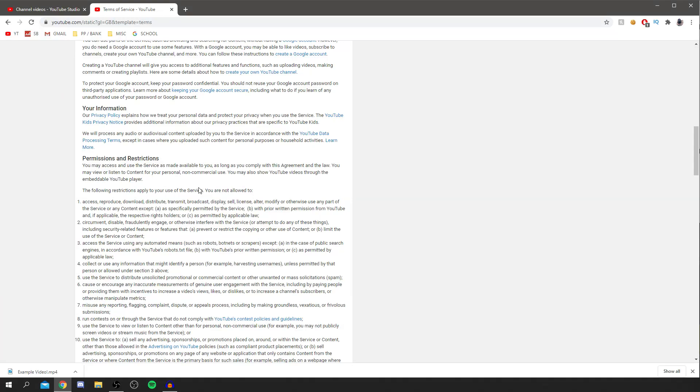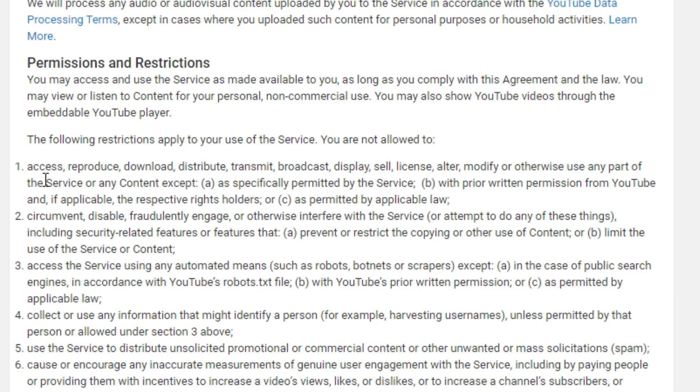Okay, so the YouTube Red way works really well to download videos. You can see here in the YouTube terms of service what it currently says here: you are not allowed to access, reproduce, download, distribute, transmit, broadcast, display, sell, license, alter, modify or otherwise use any part of the service or any content, except...